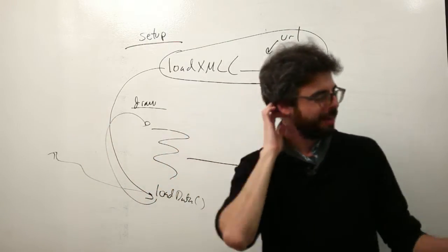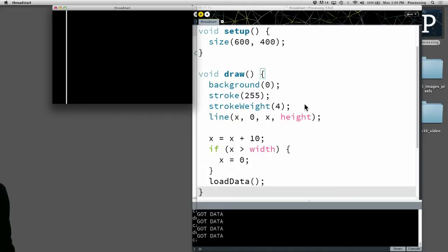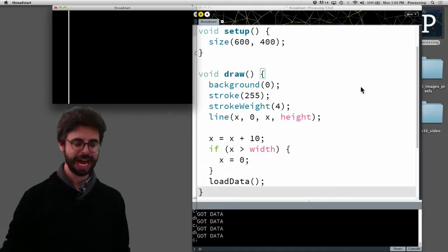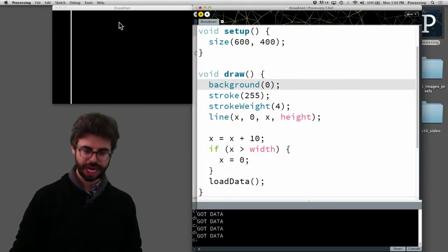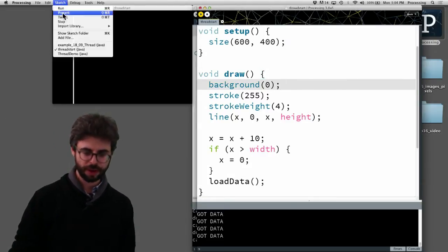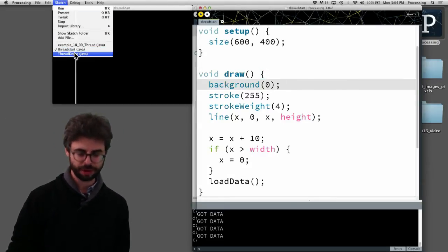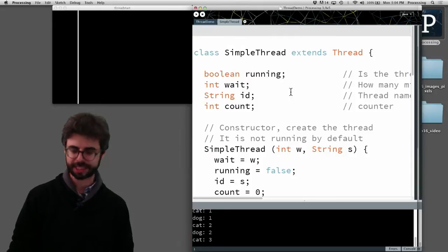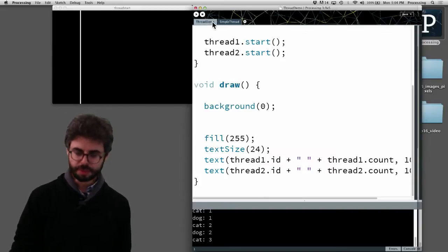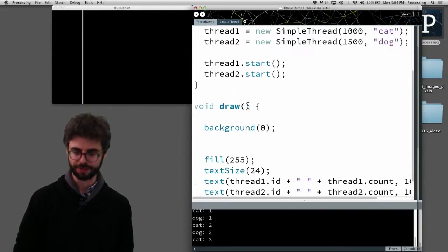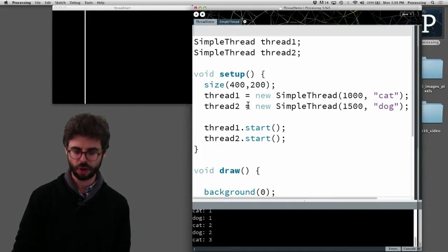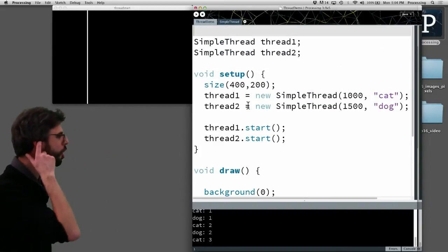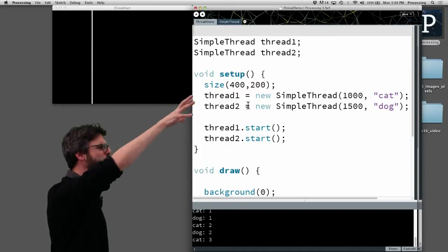Now if I jump over here for a second, I'm going to show you a program that's rather complex that we can kind of mostly ignore, but I want to show you this because here I made these two thread objects.